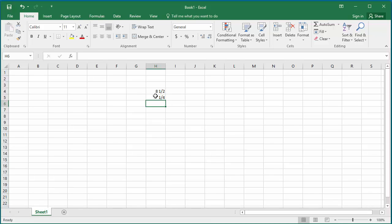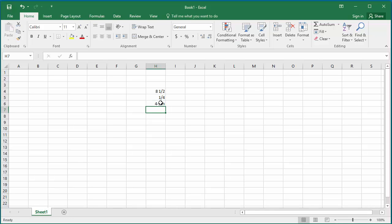You can see only 1 by 4 is displayed. If you don't enter 0 before 1 by 4, Excel might assume it as a date. You can see it assumed it as January 4th date.